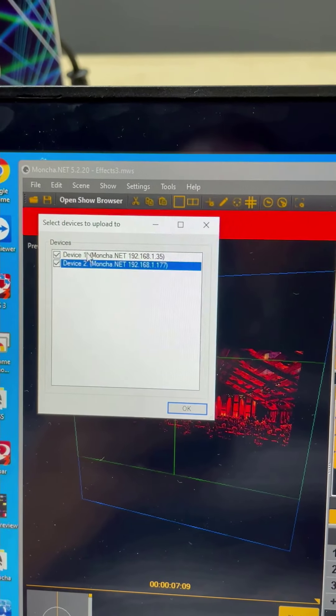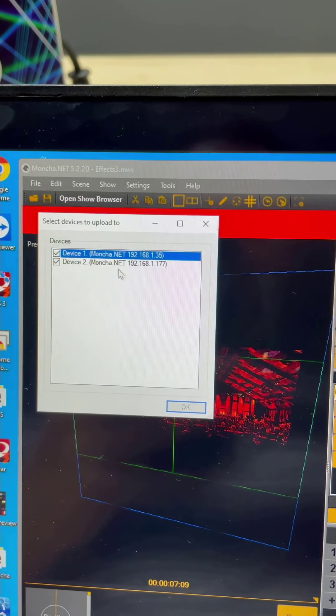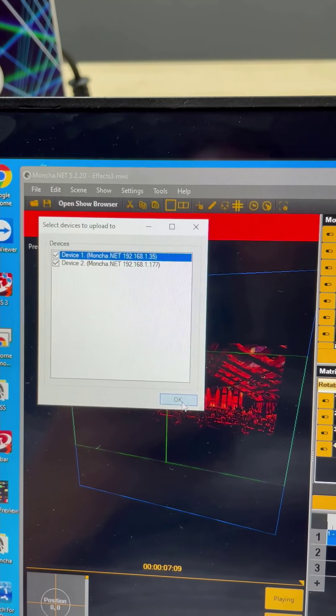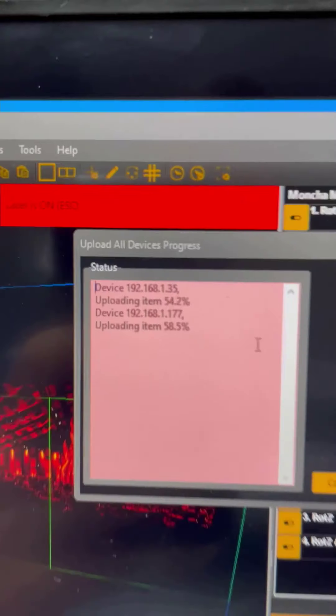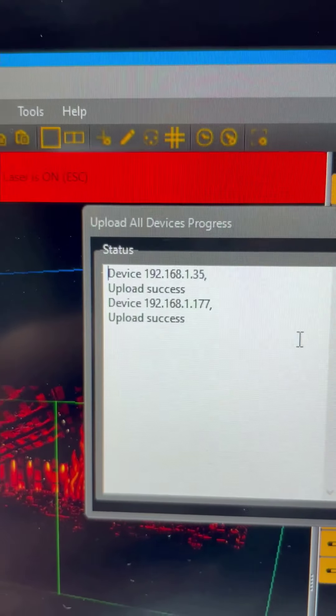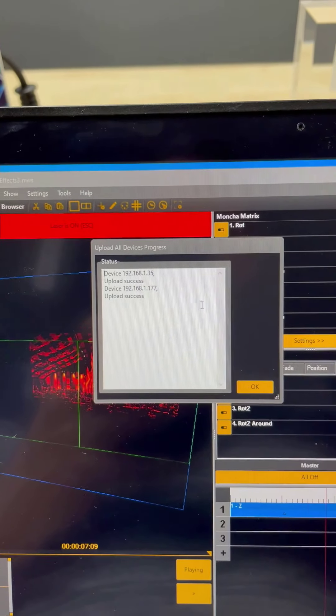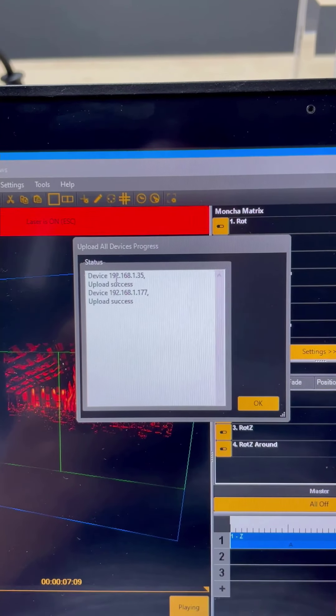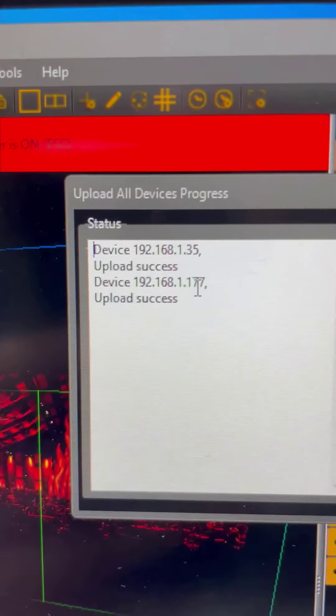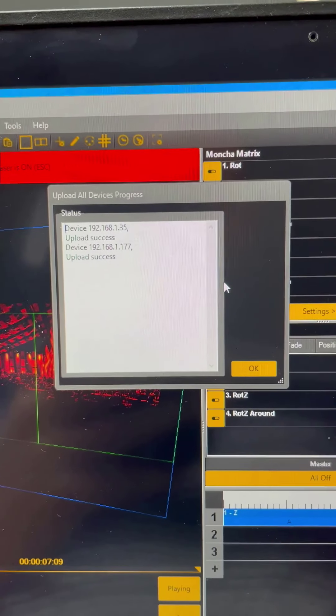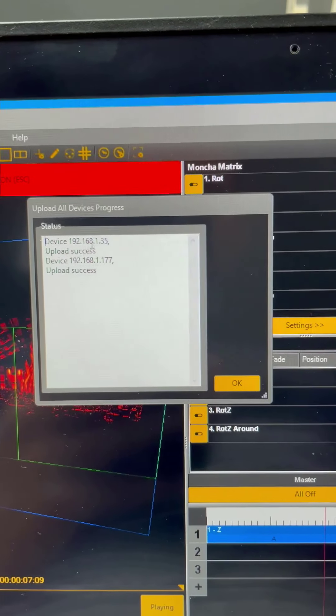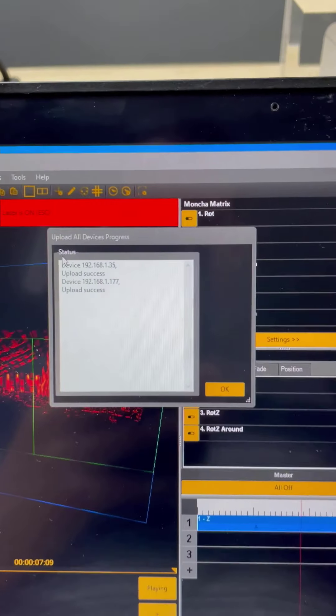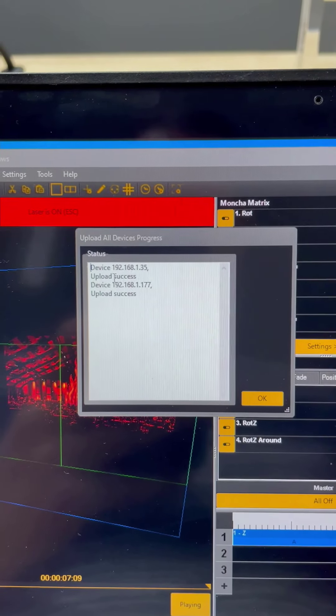And I'm using two, so I will keep them both. Once I press OK, as you can see, the software starts to upload the show to the SD card of the devices. If everything is OK, now I can see the upload success message.